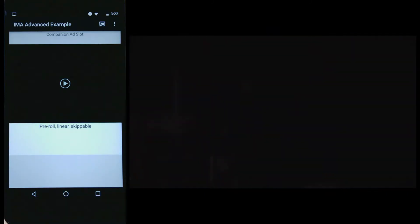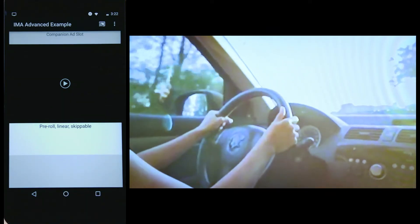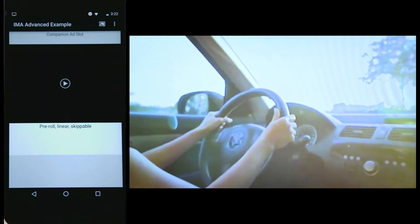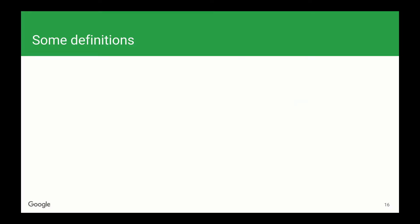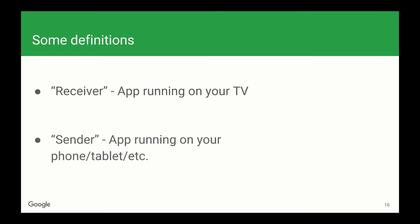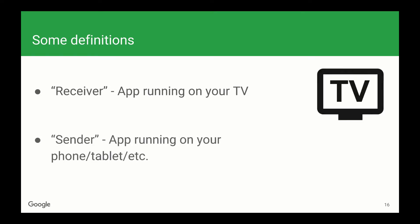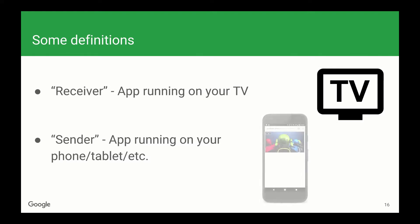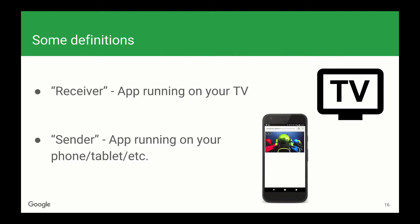So, how did we do this? Before we talk about the implementation, I'm going to go over some definitions. I'm going to talk a lot about the receiver and the sender. The receiver refers to the app running on your TV, and the sender refers to the app running on your phone or tablet.